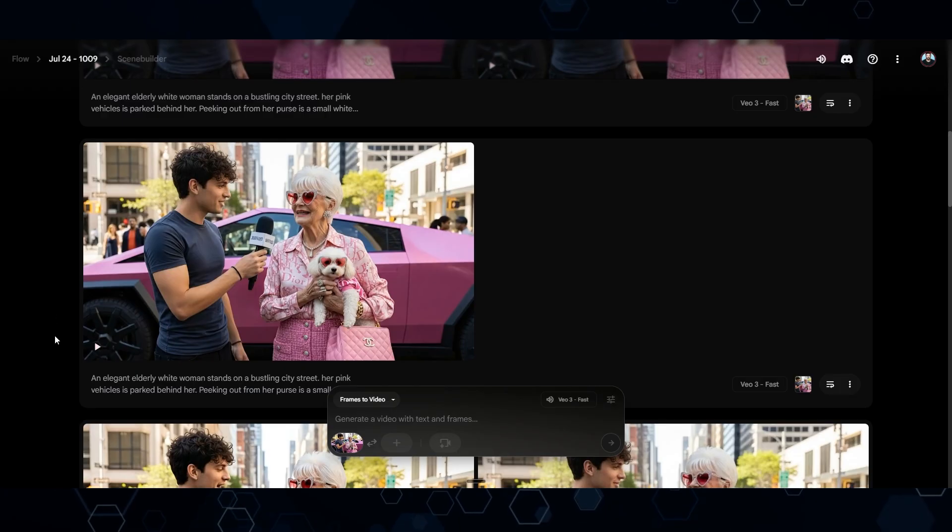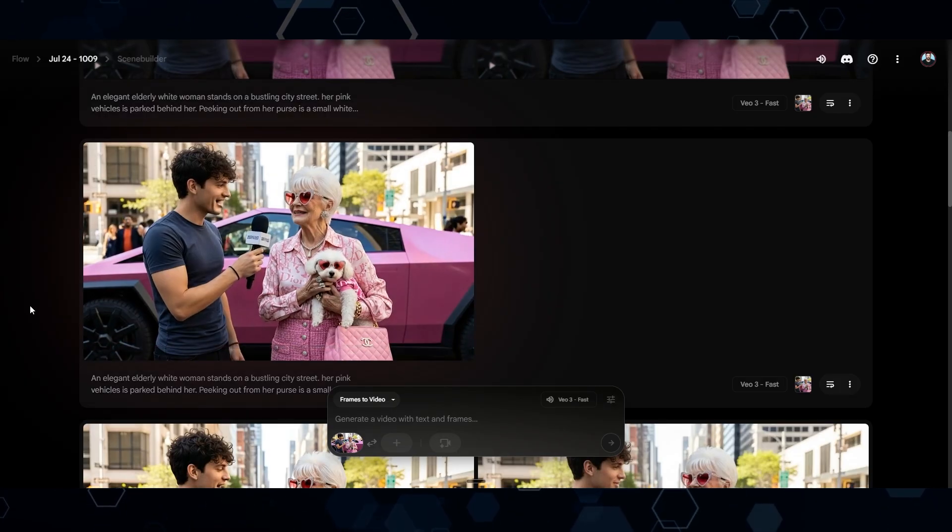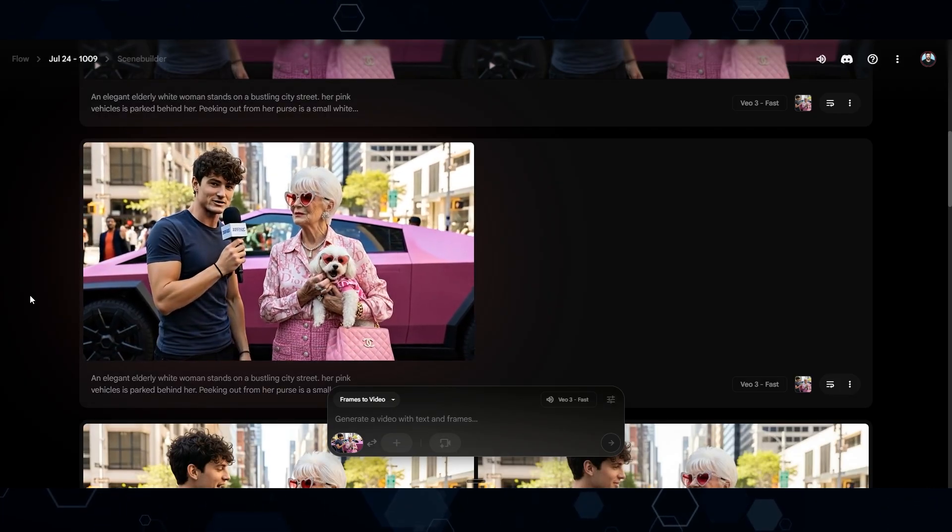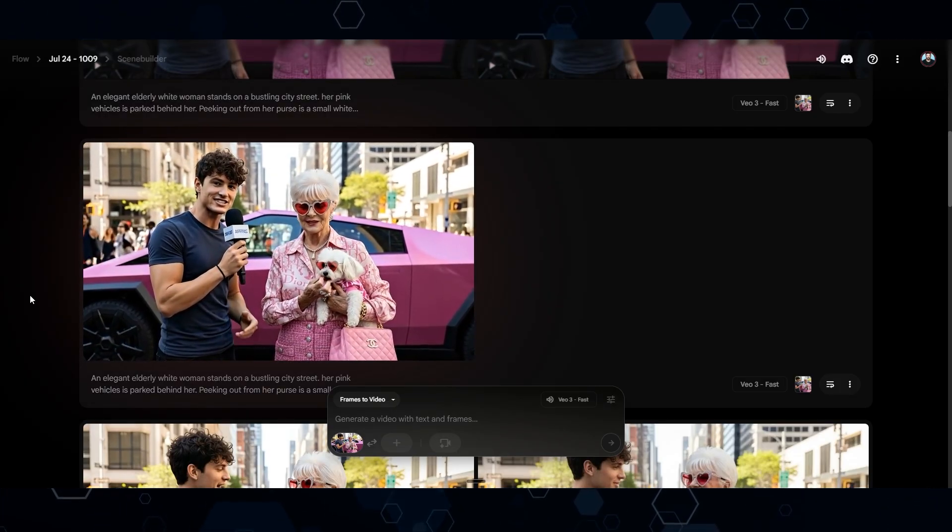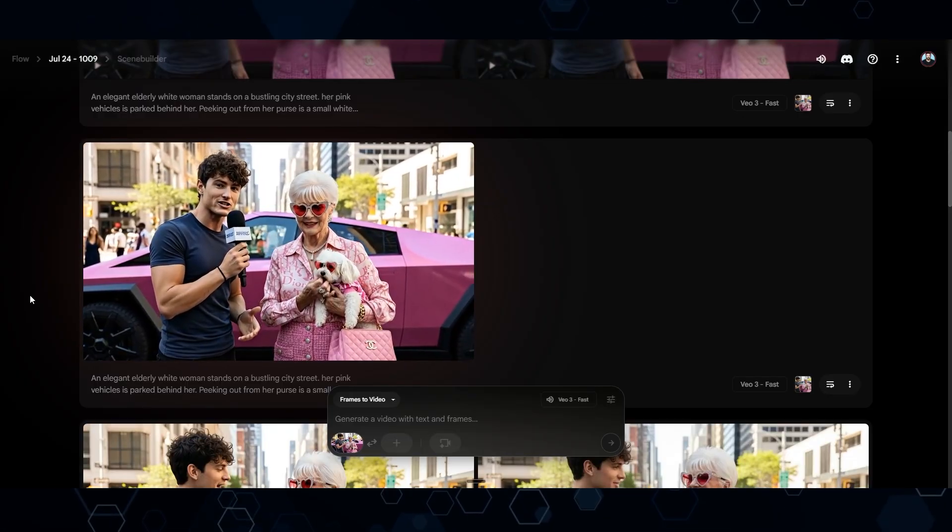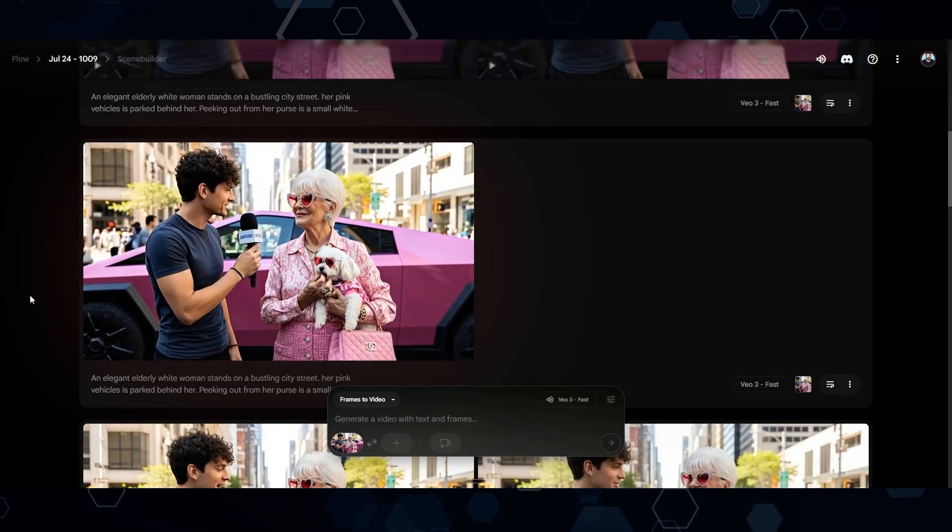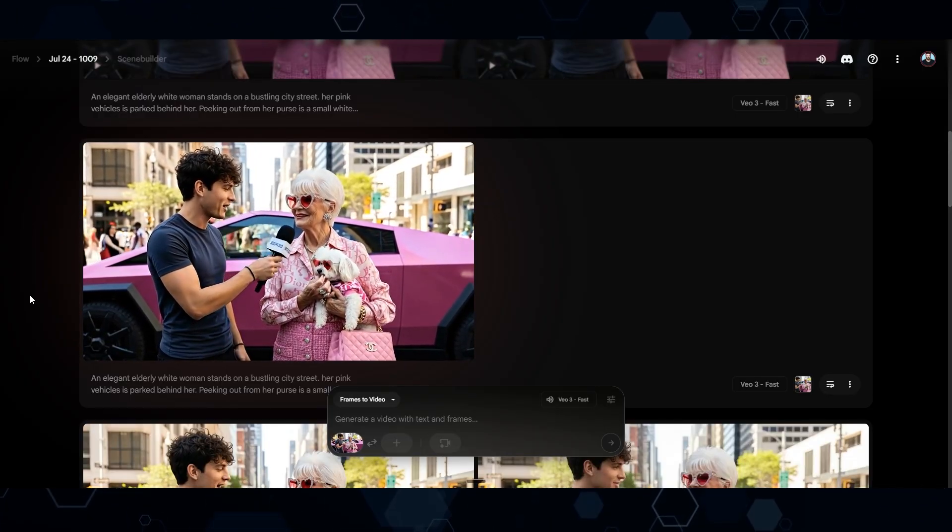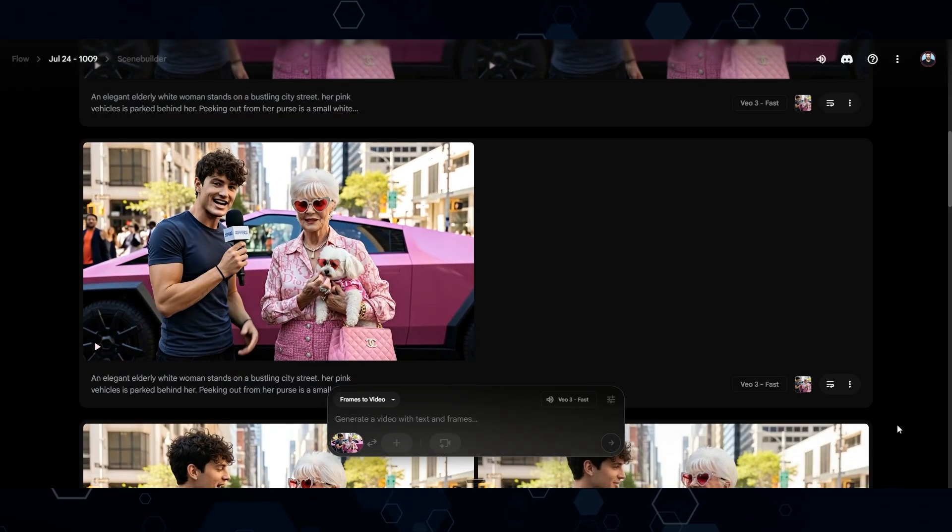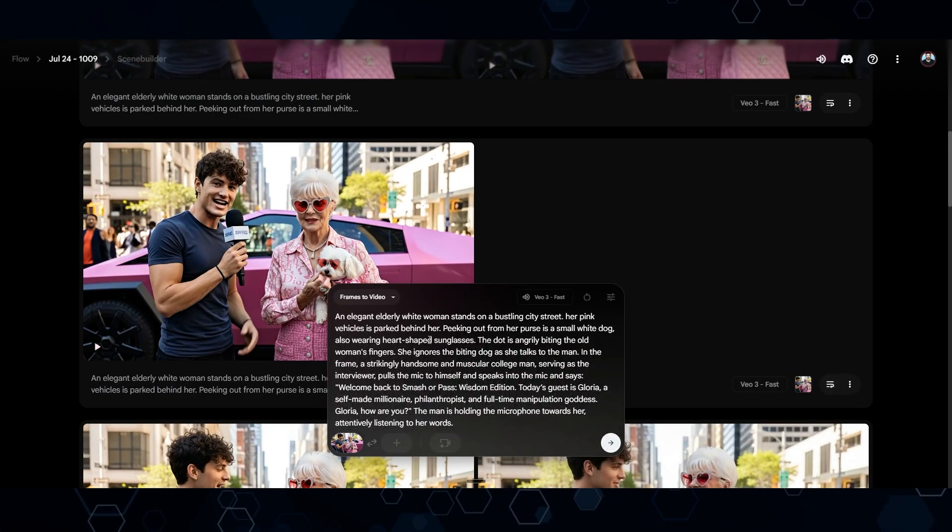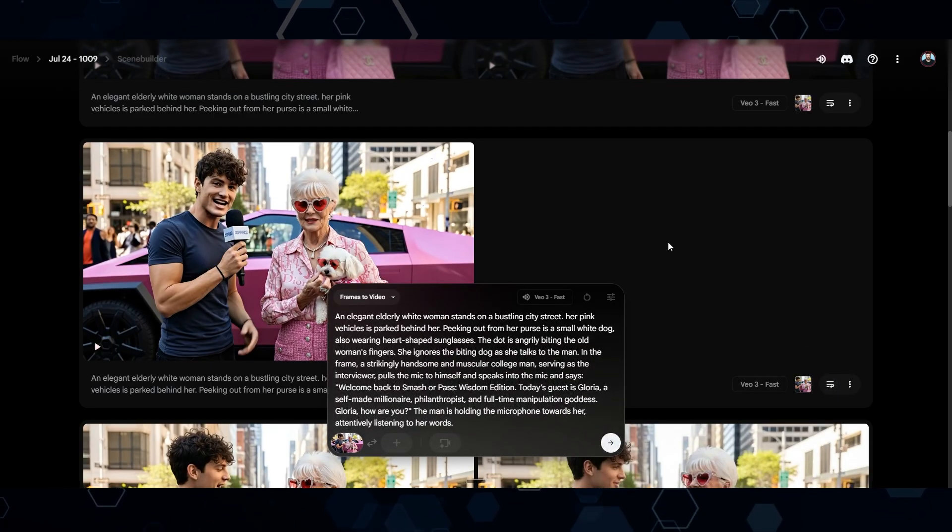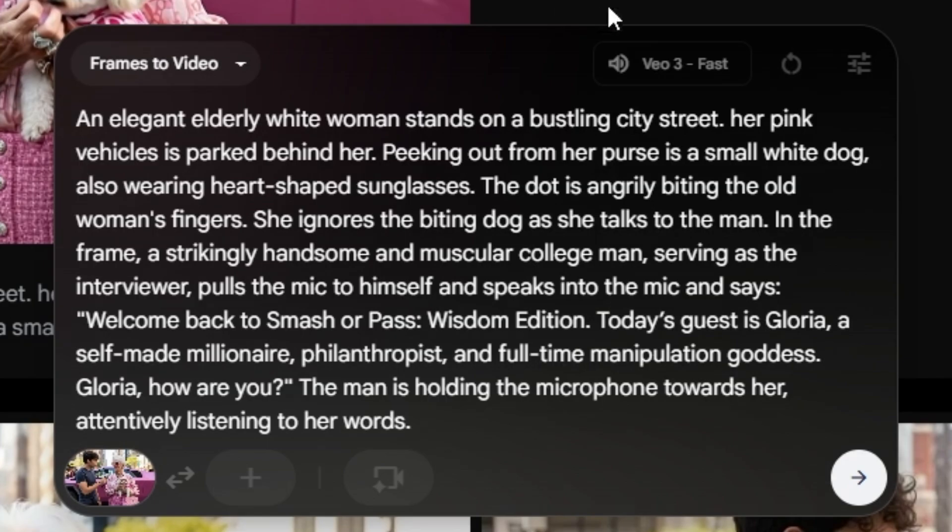Okay. So after replacing the image, I ended up with this clip. Welcome back to Smasher Pass Wisdom Edition. Today's guest is Gloria, a self-made millionaire, philanthropist, and full-time manipulation goddess. Gloria, how are you? If you want to know the exact prompt I used for that one, you can take a screenshot of this prompt right here.